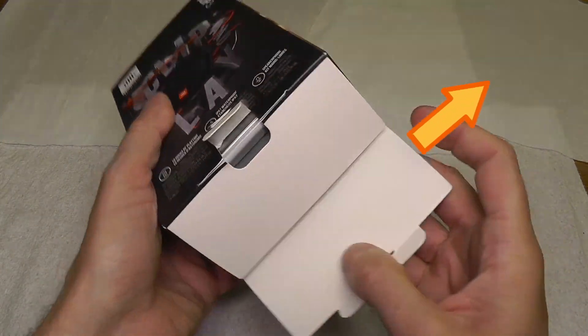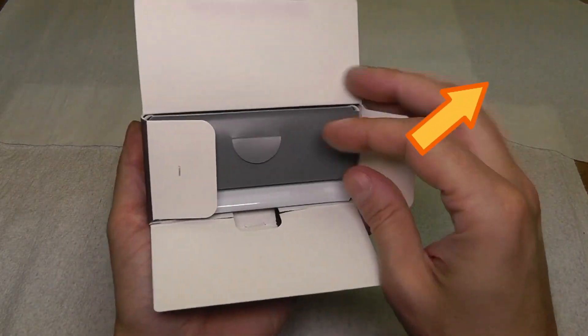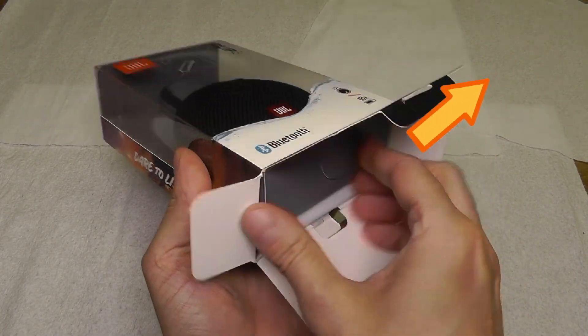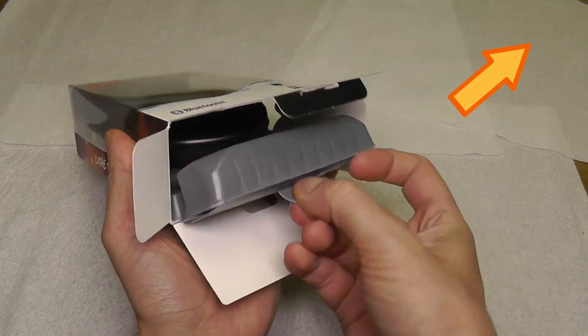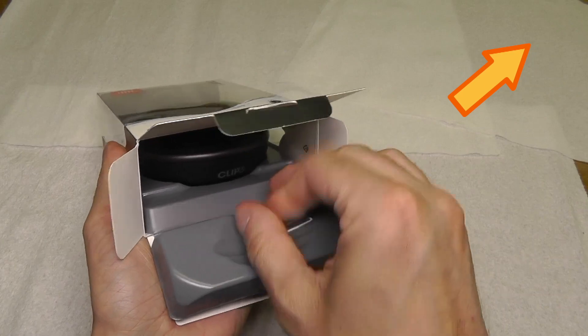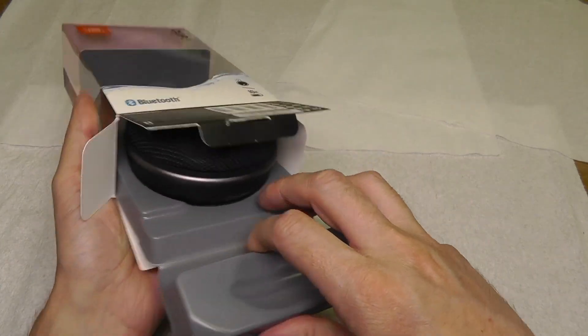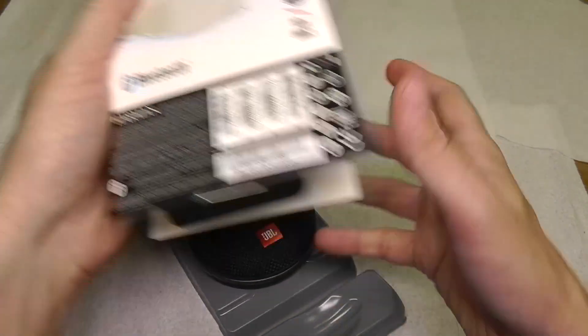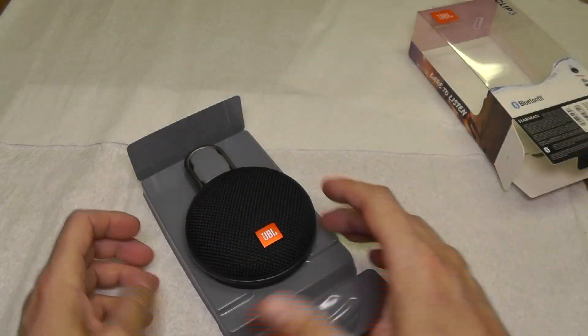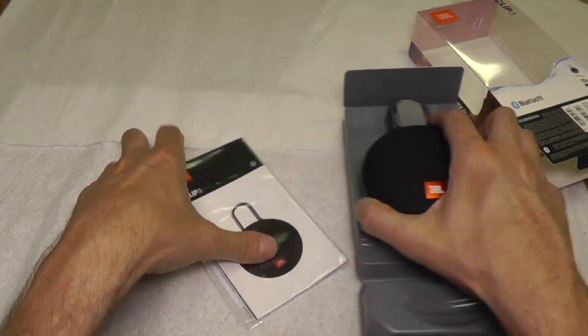Also check out my other videos about this speaker. I have a playlist linked in the upper right corner, so check that out. There's a lot of really cool stuff in there. But now let's have a look at this thing.